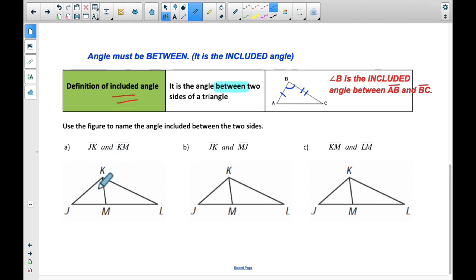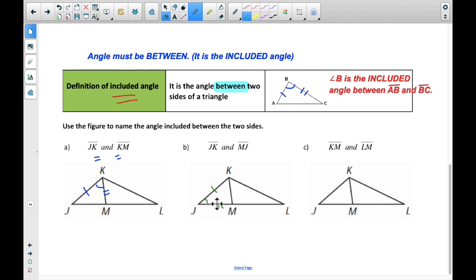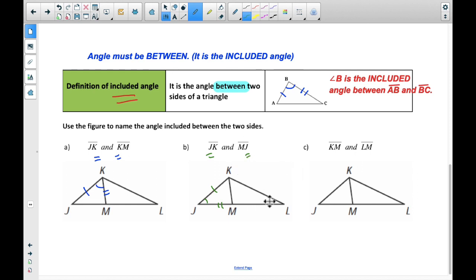Let's do a couple more examples. For sides JK and KM, which angle would be the included angle? It's the one in between the two of them — it's angle K, because that's the letter that's in both of them. Another one: JK and MJ. Which one's in between? It's angle J — do you see how it makes the point with those two lines? That's why that is the included angle — those two lines create the angle, and it's the letter that's in both of them.